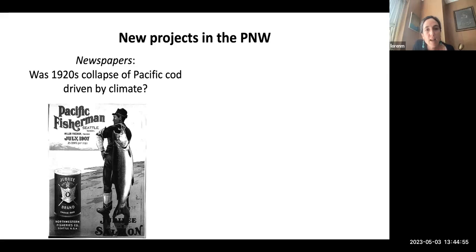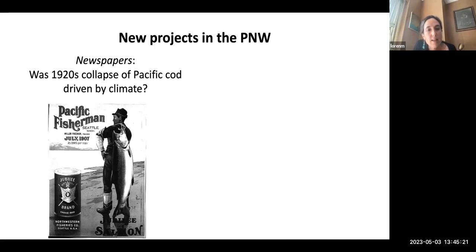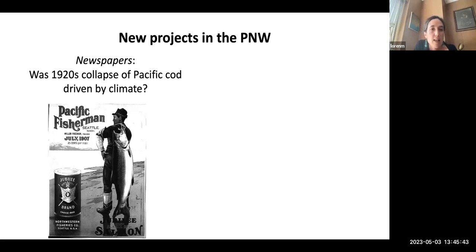One project focuses on Pacific cod in Alaska, part of a larger effort to understand long-term dynamics in this fishery integrating archival data, archaeological data, climate records, and oral histories. My component of this project is thinking about what the archives can contribute to understanding the dynamics of this fishery. A master's student is working specifically on a collapse that happened in this fishery known from the 1920s, asking whether it was driven by climate — as a recent collapse in the Pacific cod fishery was known to have done in 2015 and 2016.